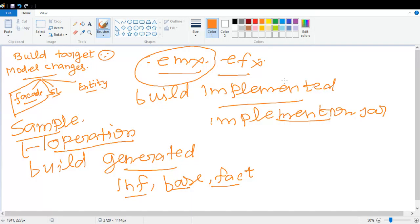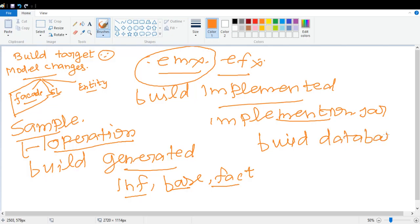Once your build implemented command is passed successfully, then we have to do build database. Why is build database required here? As we are adding a facade - facade is supposed to insert into some tables in the database. Those table names are: functional identifier (fID)...